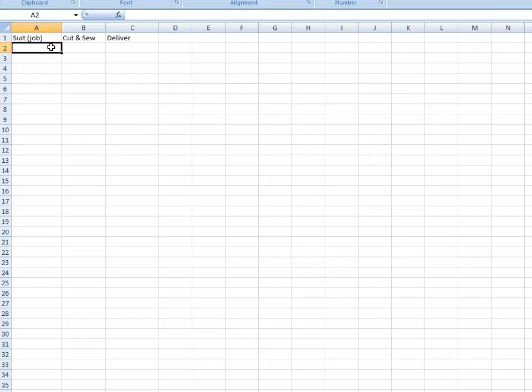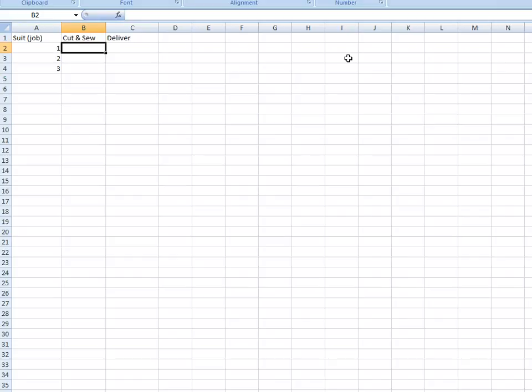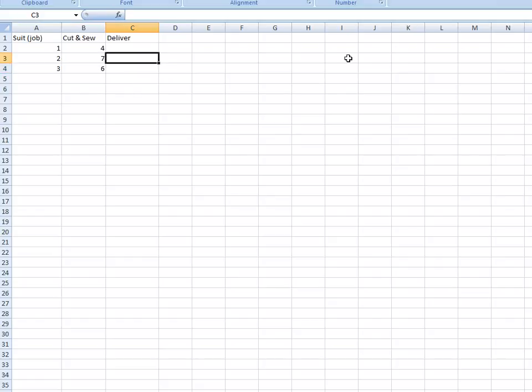We have three suits. Now the cut and sue is 4, 7, 6. It's according to the question. I'm just copying it down.